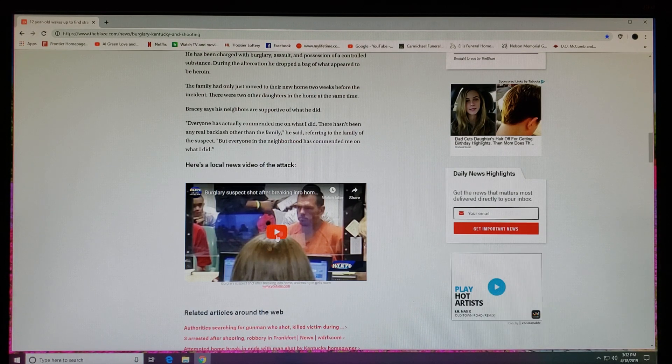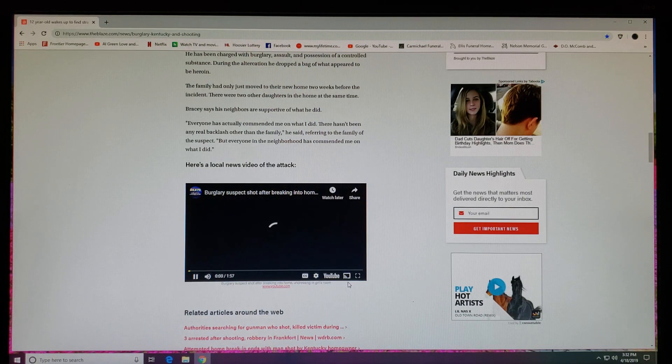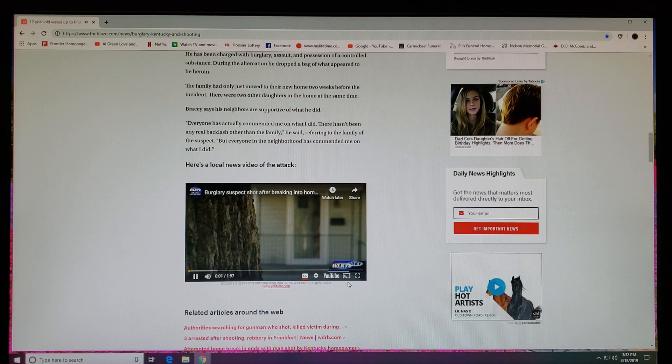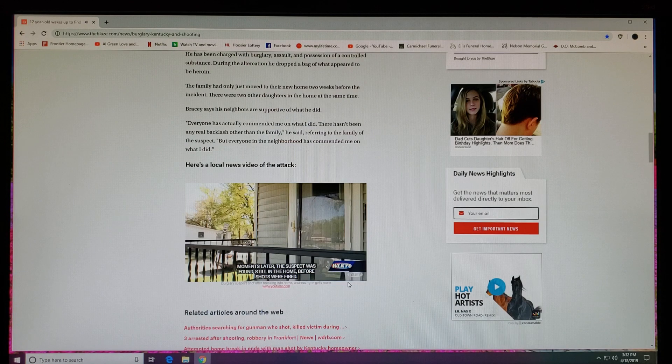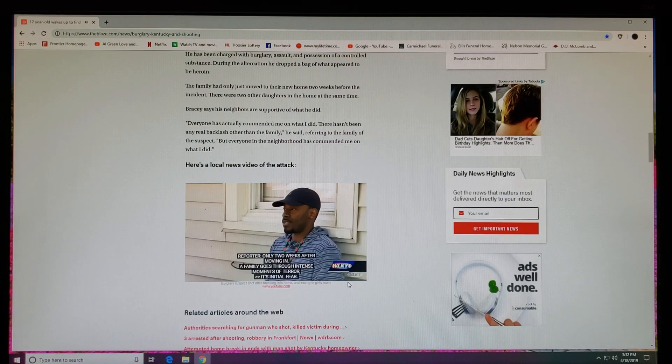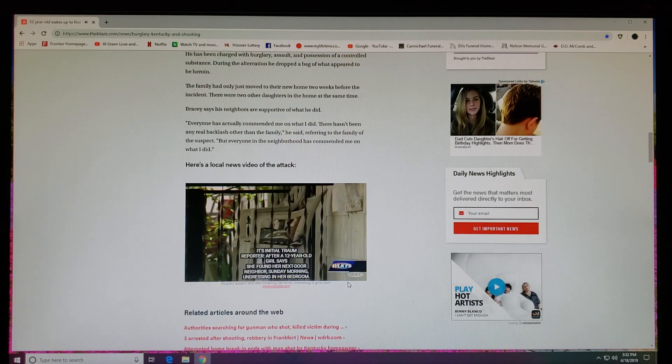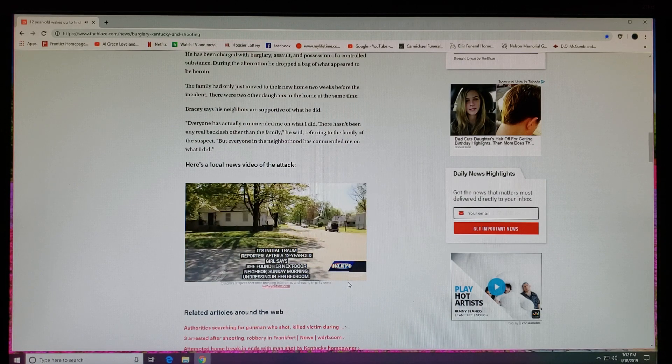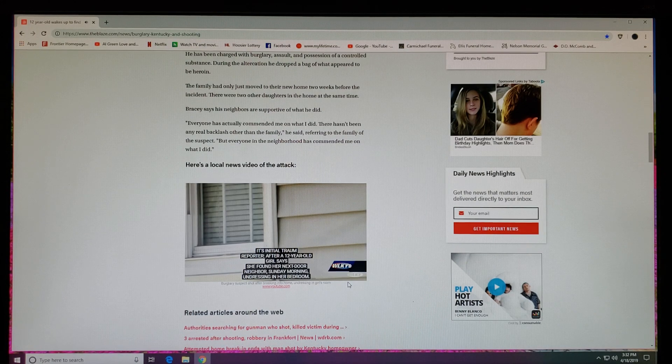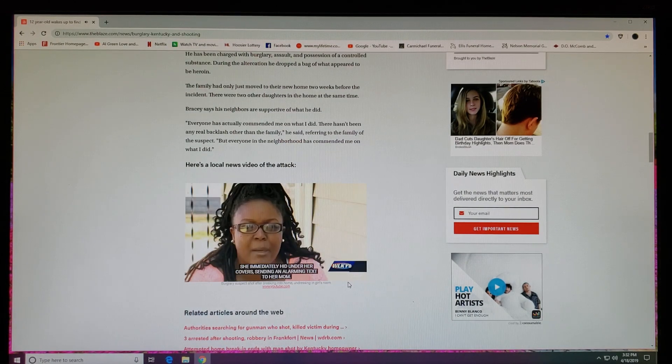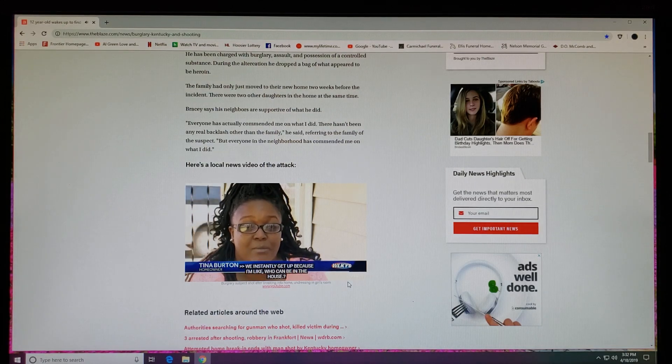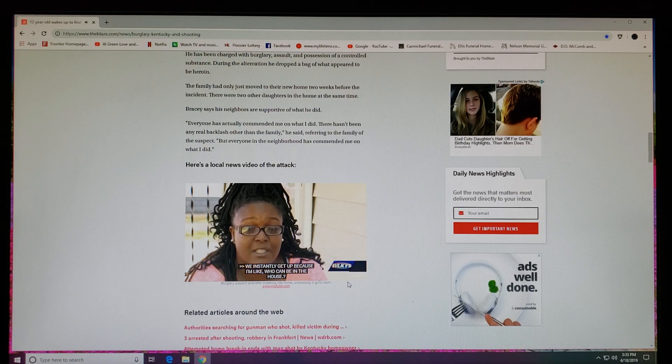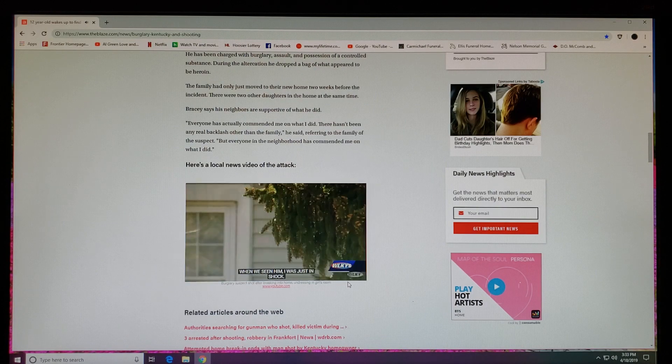Let's check this video out. 'I was like, what the - get out, get out of my house!' Only two weeks after moving in, a family goes through intense moments of terror. 'It's initial fear, it's initial shock, it's initial trauma.' After a 12-year-old girl says she found her next-door neighbor Sunday morning undressing in her bedroom, she immediately hid under her covers, sending an alarming text to her mom. 'We instantly get up because I'm like, who could be in the house? And so when we seen him, it just - I was just in shock.'